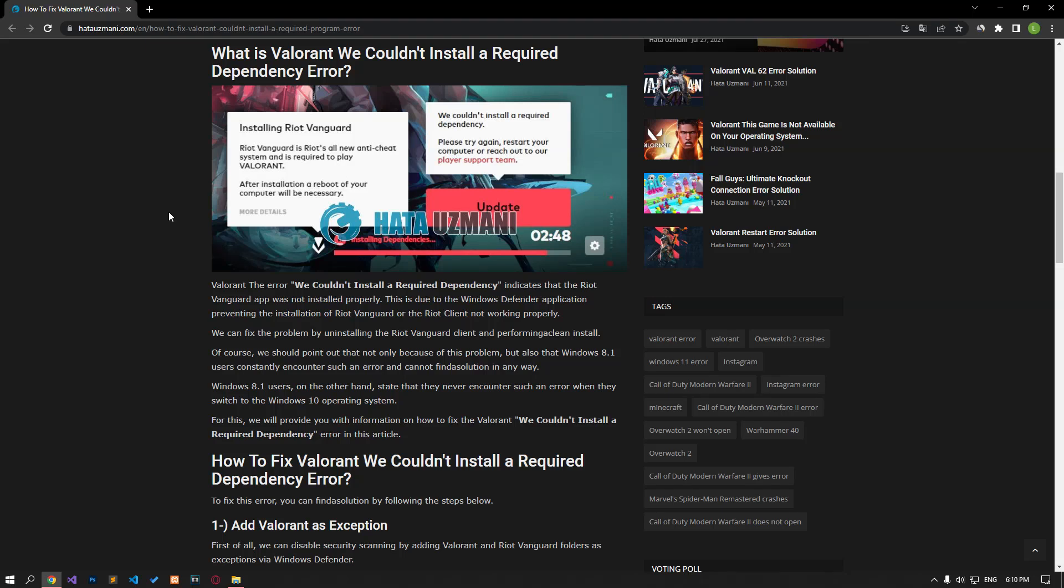Hello everyone, welcome to the Bug Expert channel. In this video, we will talk about solutions for friends who encounter the error Valorant we couldn't install a required dependency. This error indicates that the Riot Vanguard application was not installed properly. This is because the Windows Defender application is preventing the installation of Riot Vanguard or the Riot client is not working properly. For this, we will give you information on how to fix the problem by mentioning a few suggestions.